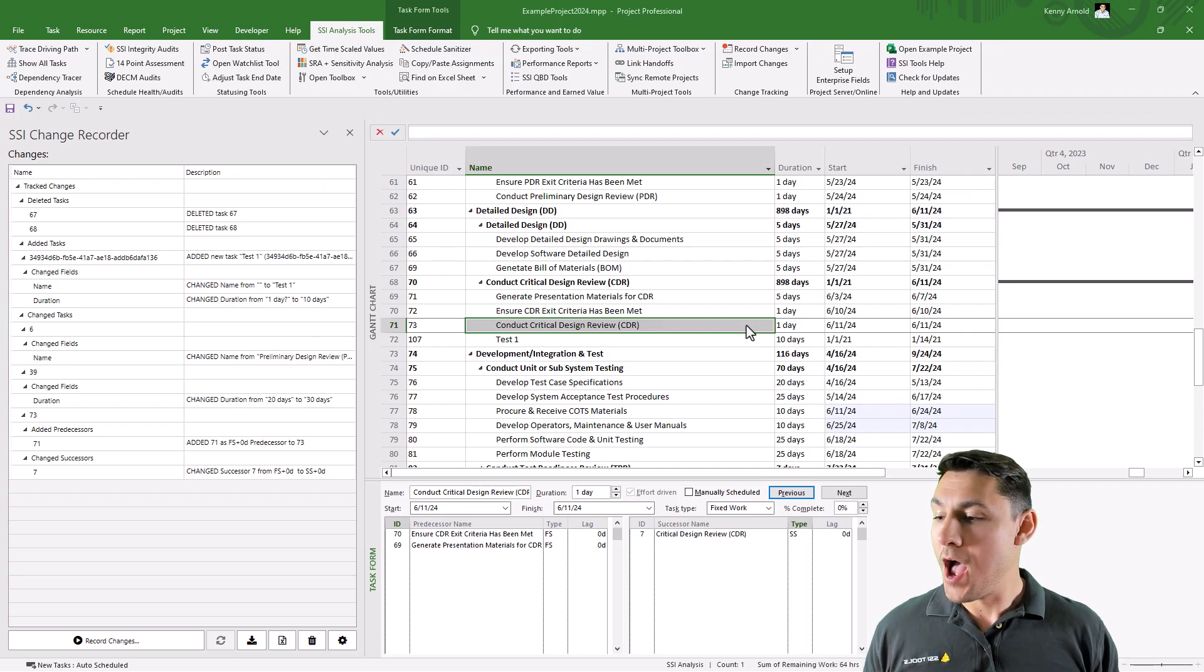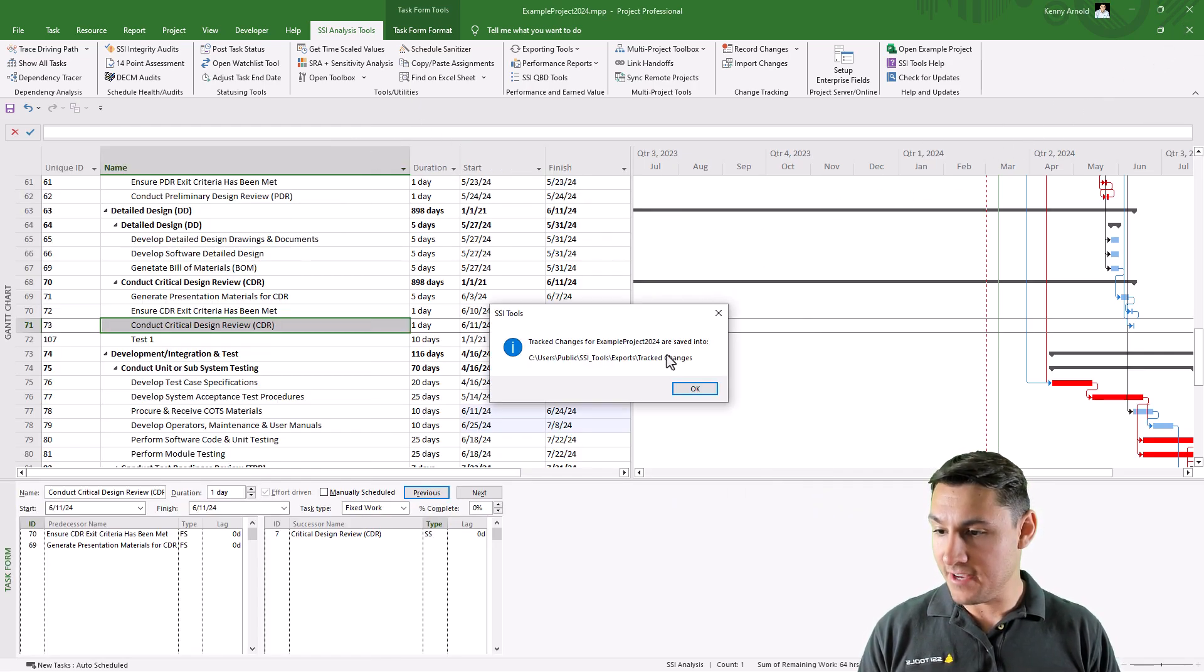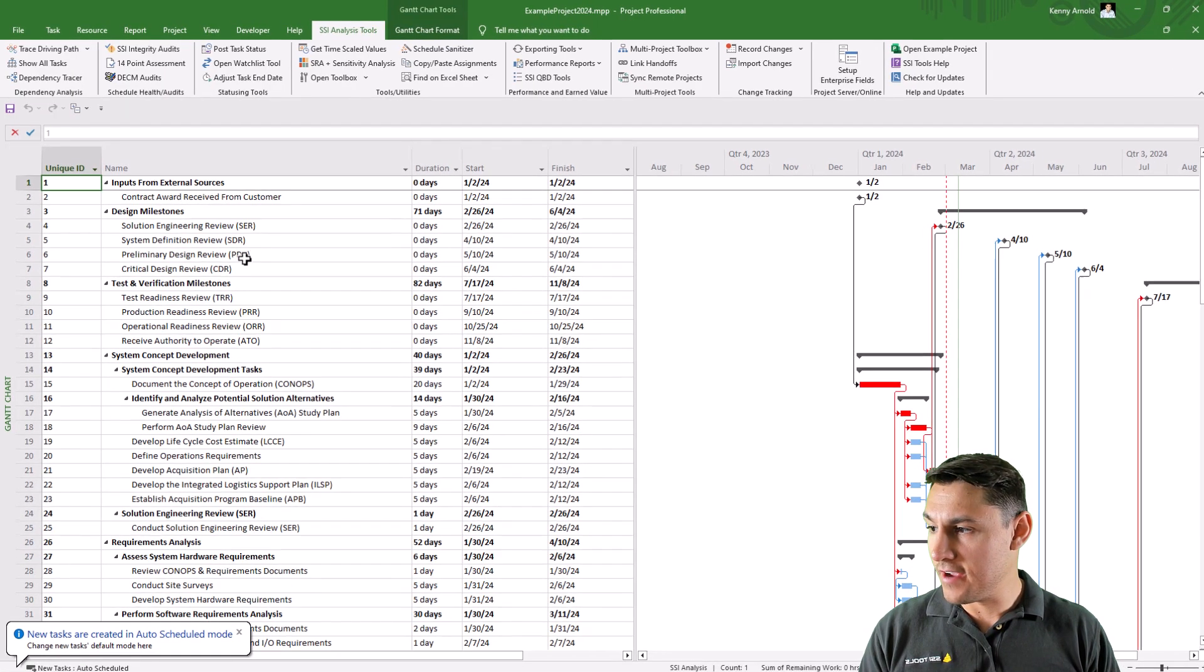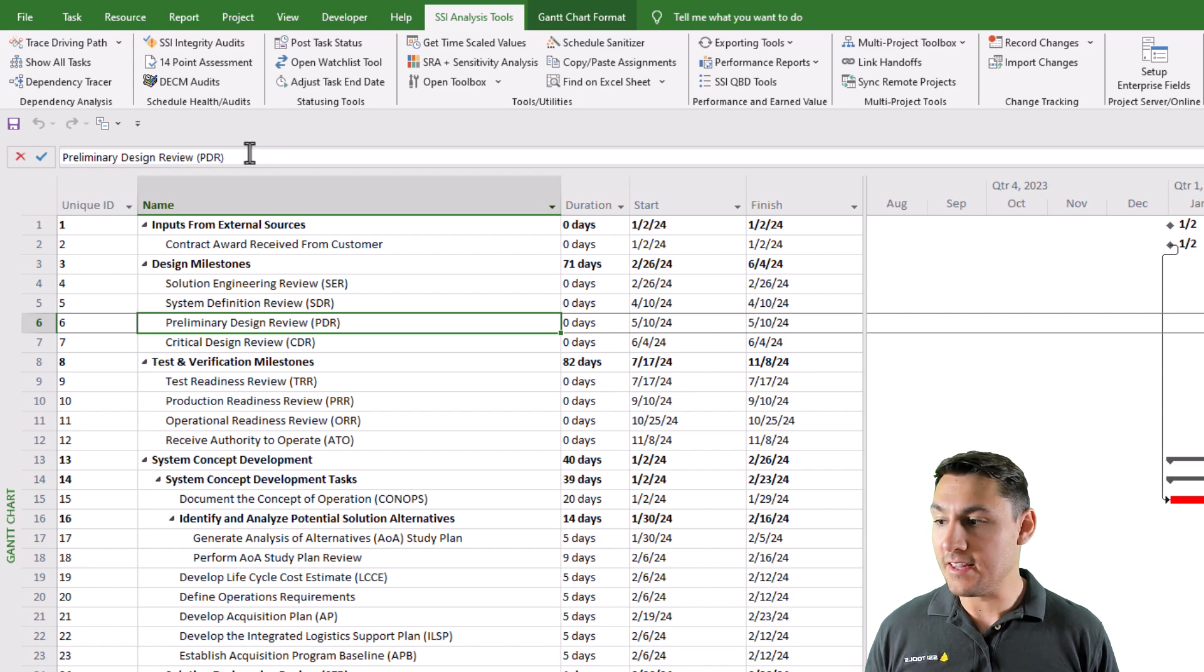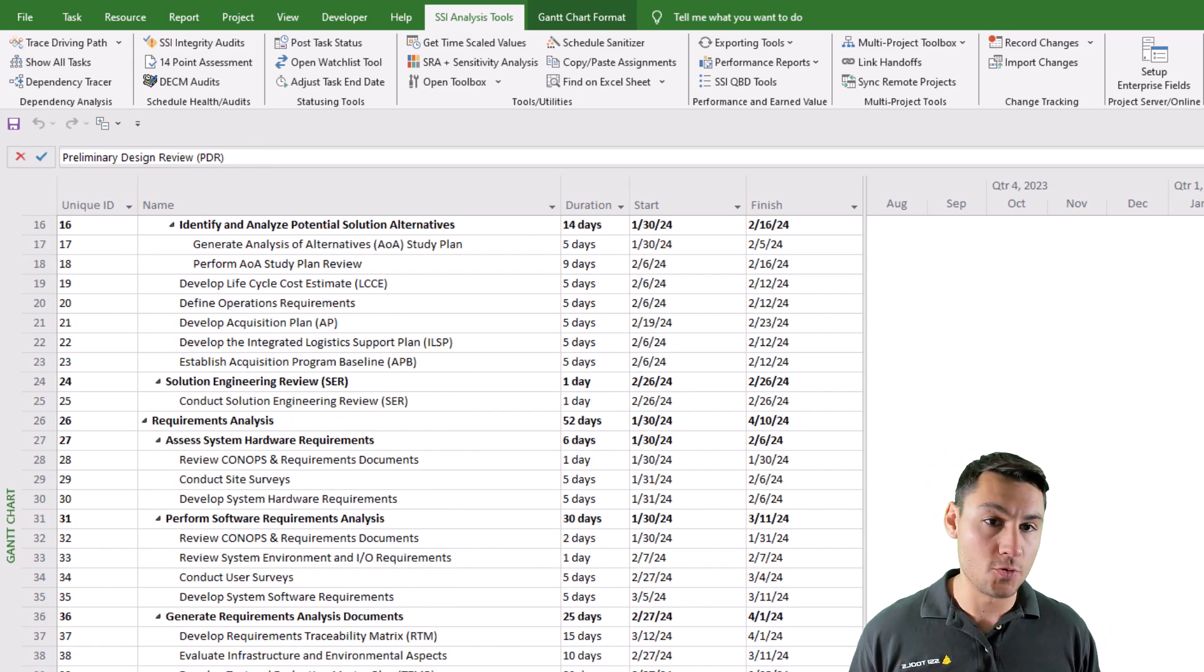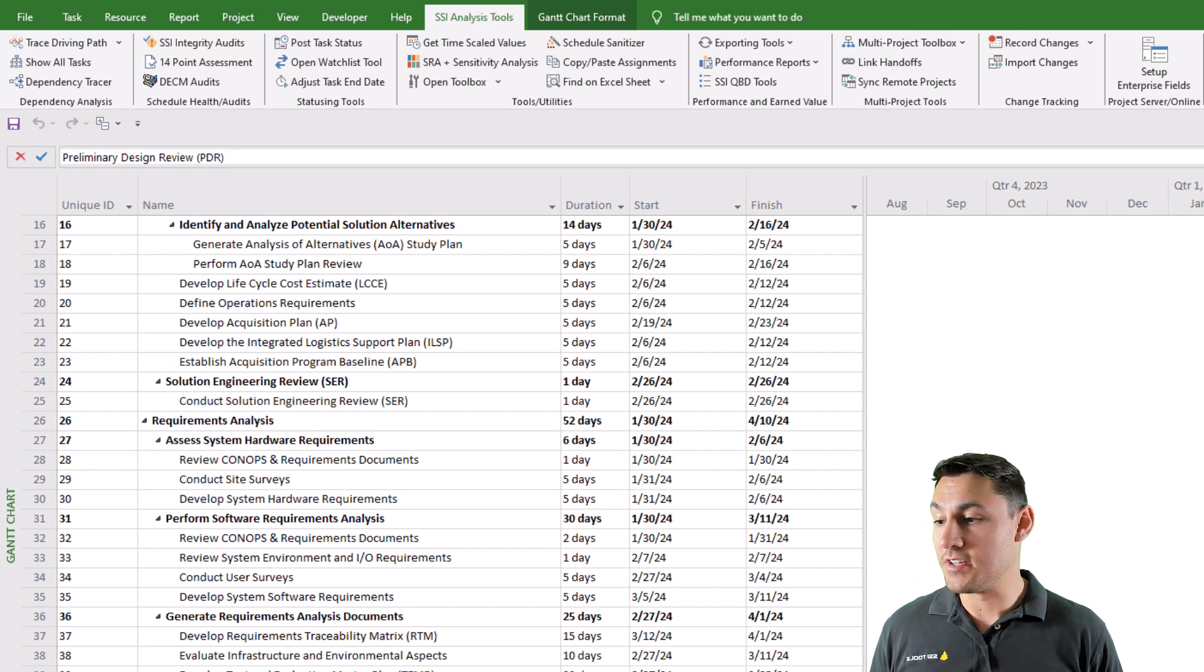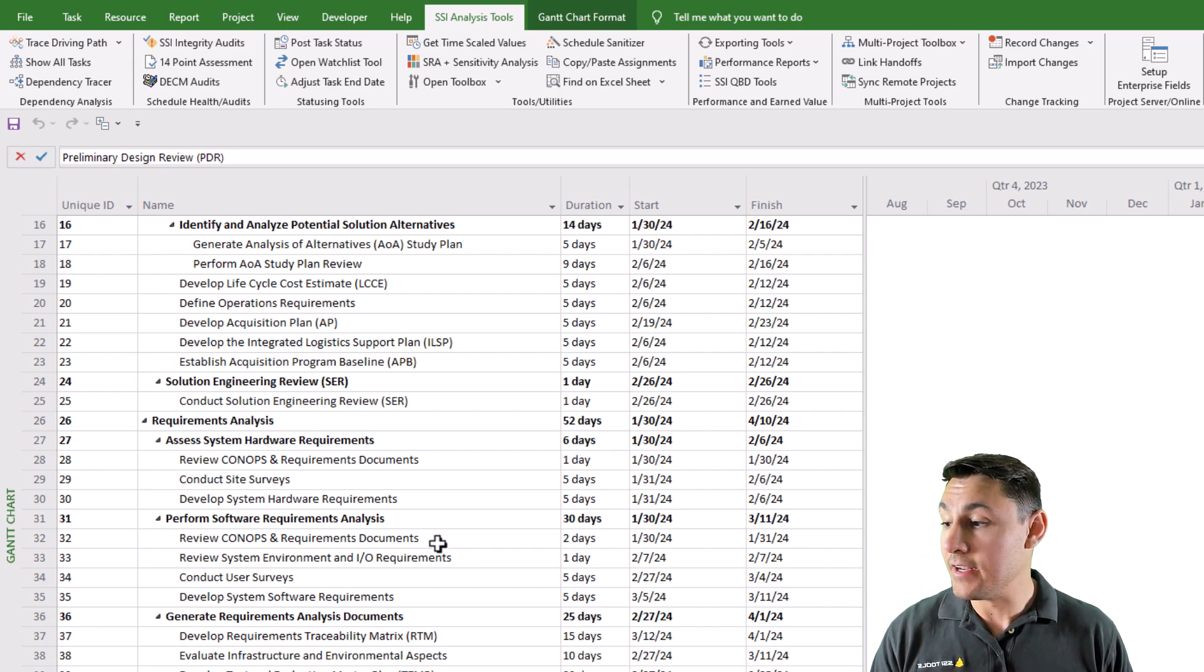So I'm going to go ahead and close this project file without saving it. And I'm going to reopen it without any of those changes that I made. Notice here the milestone called preliminary design review is not called PDR complete like I changed it to. There was another task which duration I changed from 20 days to 30 days. There was some predecessors and successors that I added on a task. There were a couple tasks that I deleted and there was a task that I had added here.